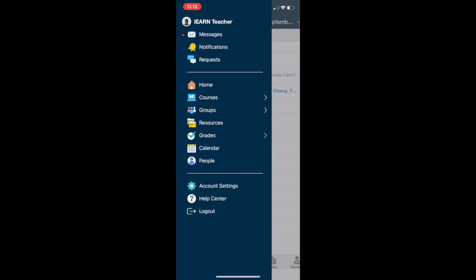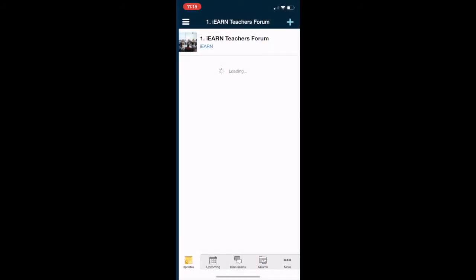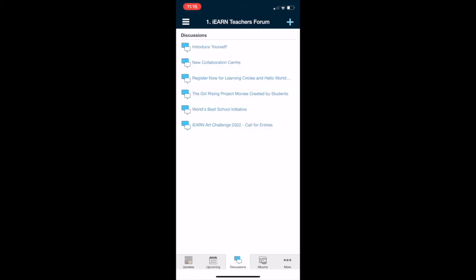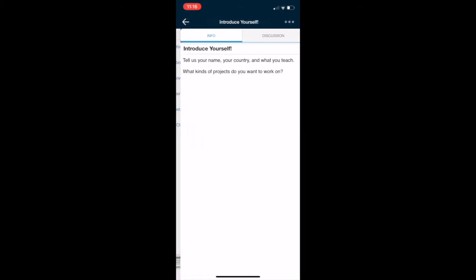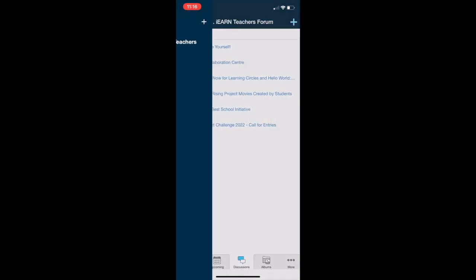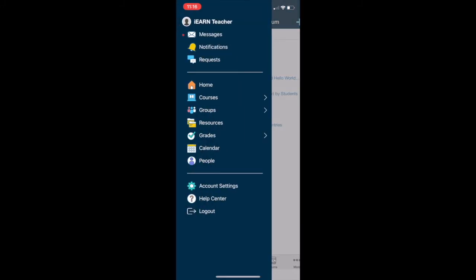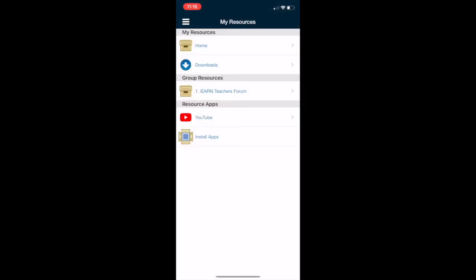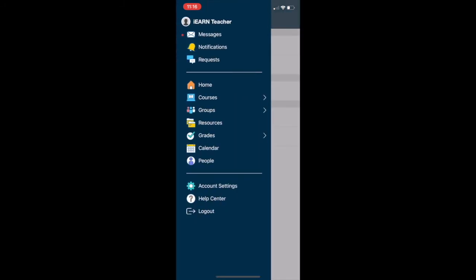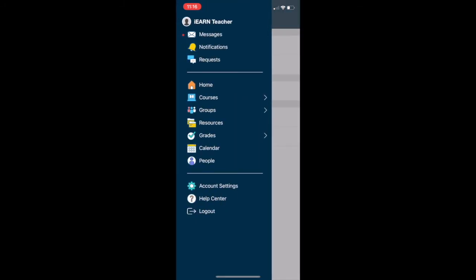You can also check out your groups if you're in the teachers forum, the youth forum or any discussion groups and you can check out the announcements there and participate in discussions pretty easily and attach photos and videos from your phone. You'll also have the link to resources so if you want to view your resources or any group resources you can do so here.